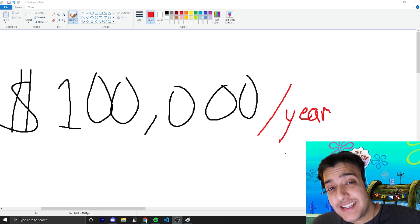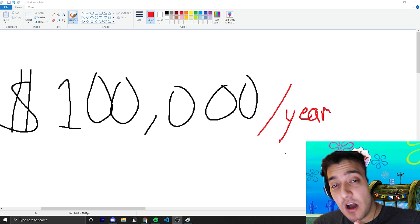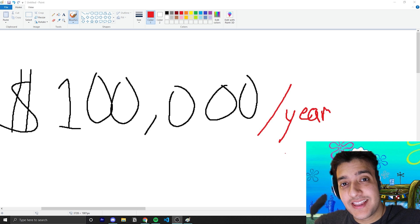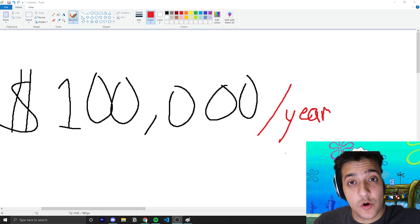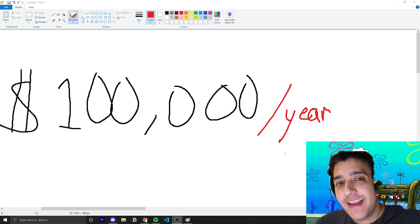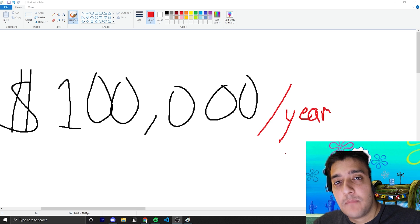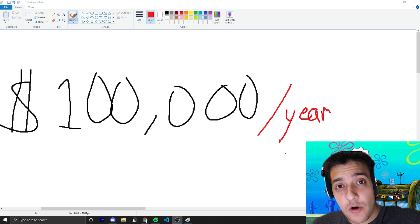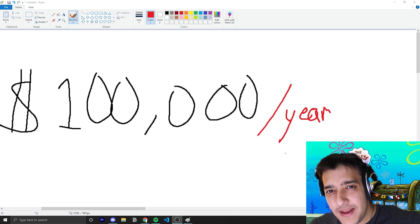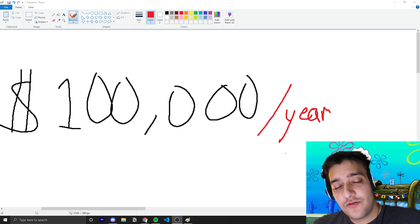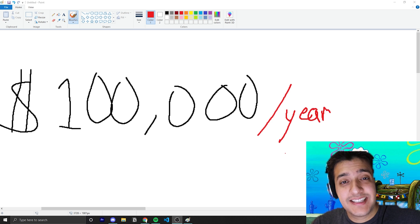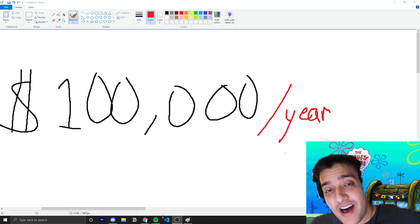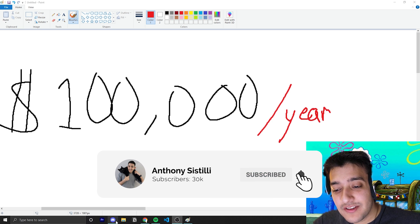And when I say speedrun, I mean you are going to cut corners, skip steps, and not learn things that the average developer working a job would know. But the whole point is how to get yourself into that situation and then figure out the rest while you're in it. This is how I would speedrun to $100,000 USD a year as a developer starting from scratch. If you find value, make sure you hit that subscribe button, it helps a lot with the YouTube algorithm.